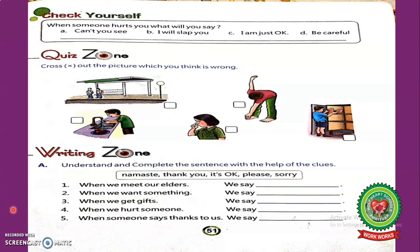I hope you have understood what good manners are and their uses. Now students, open your book at page 51 and read Check Yourself. When someone hurts you, what will you say? A: Can't you see? B: I will slap you. C: I am just okay. D: Be careful.